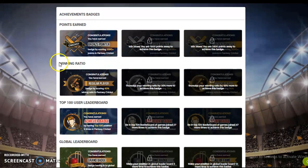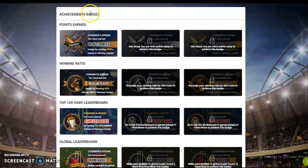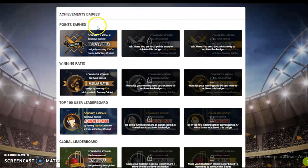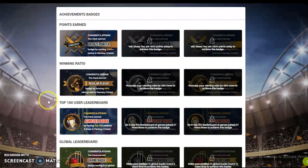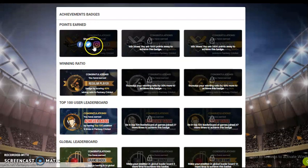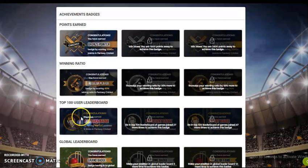So we have introduced achievement badges. The application will have a unique achievement badge system which will reward the users with unique badges based on their personal achievements on the application. Users will be able to share the earned badges on social networks and other visible platforms.